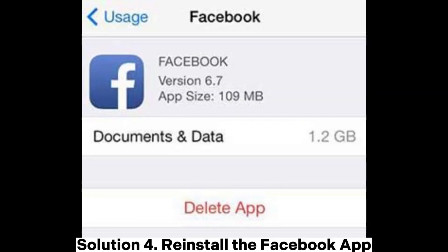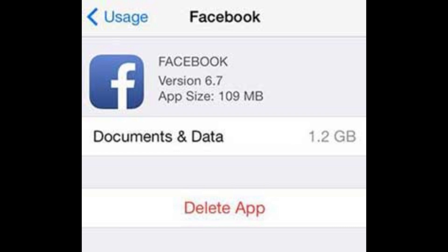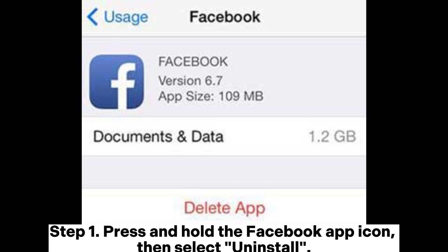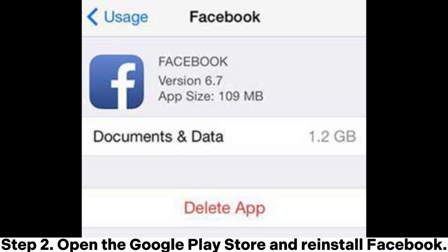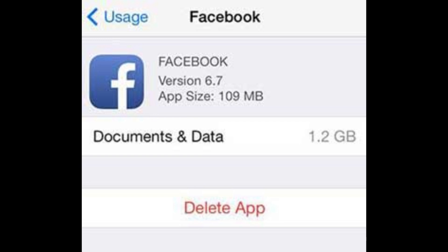Solution 4: Reinstall the Facebook app. Android: Step 1 - Press and hold the Facebook app icon, then select Uninstall. Step 2 - Open the Google Play Store and reinstall Facebook.